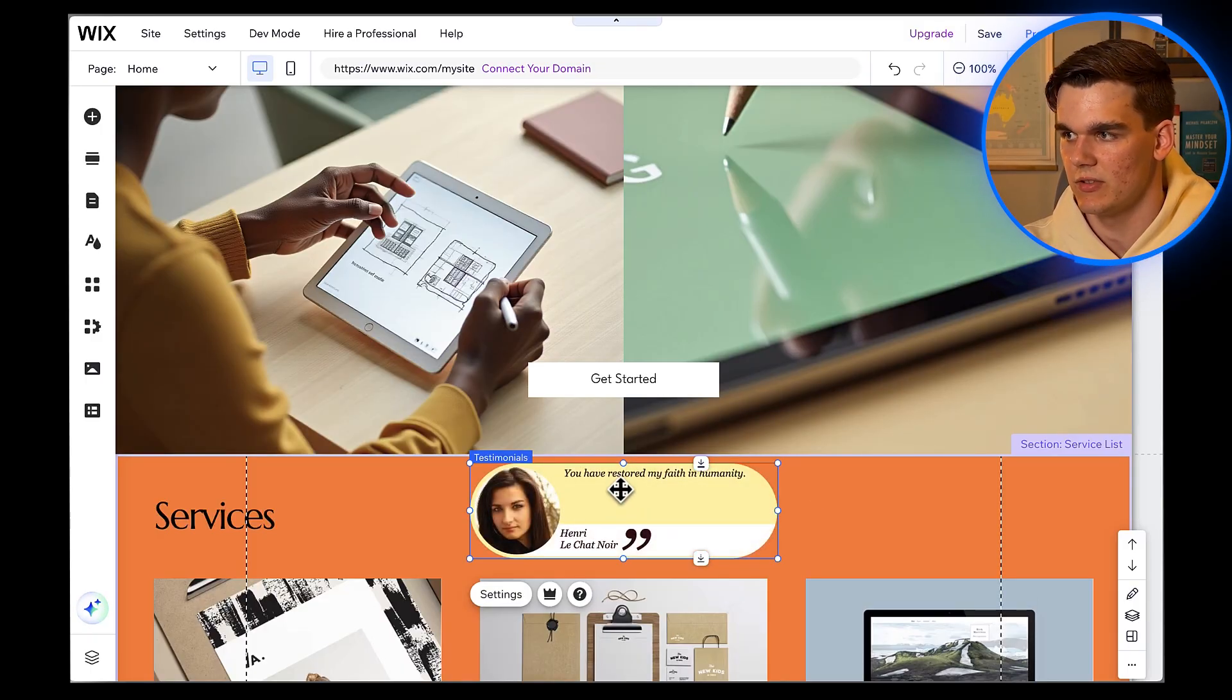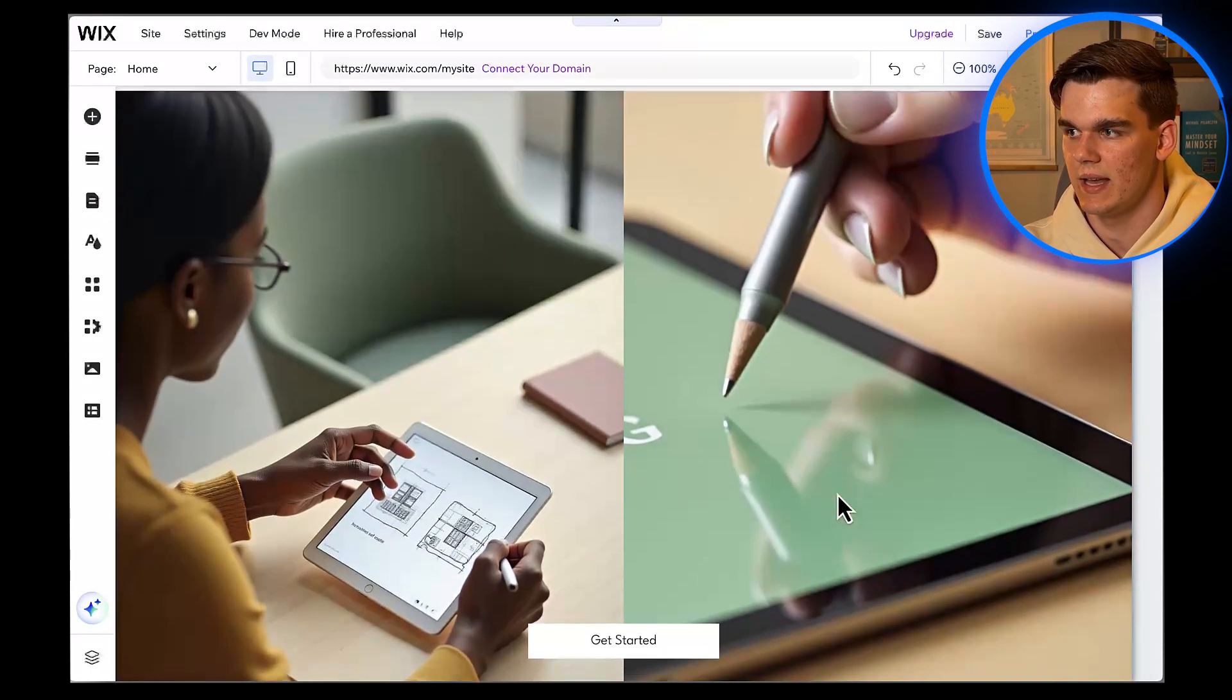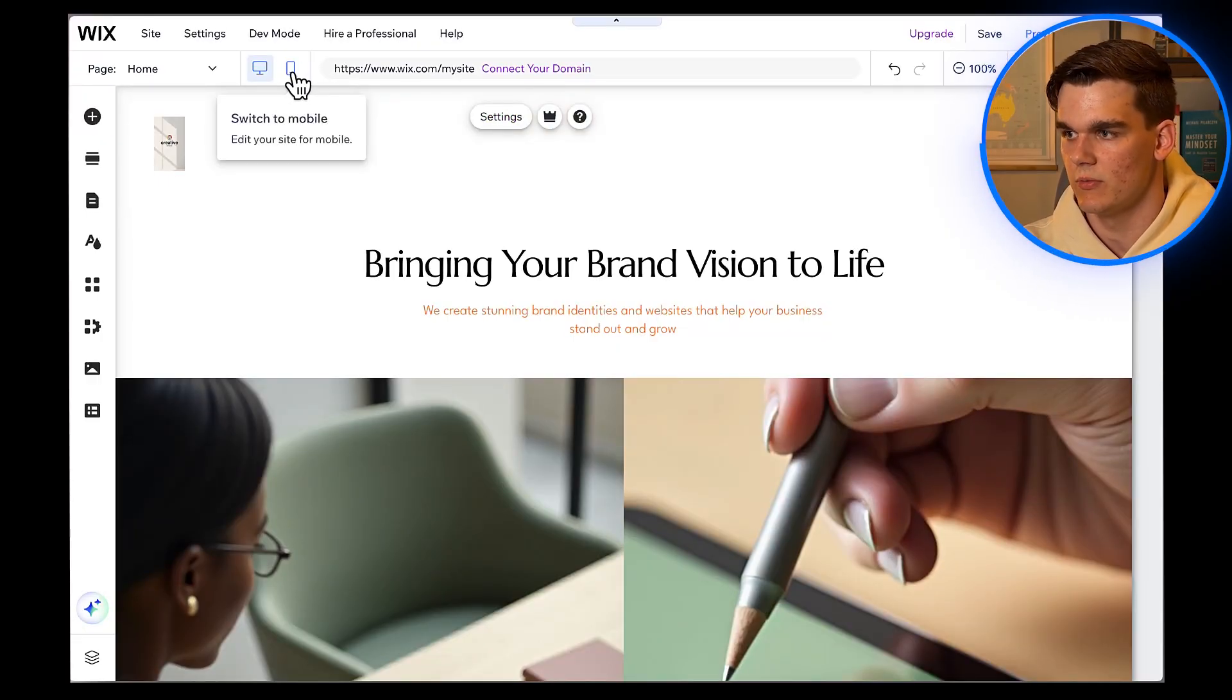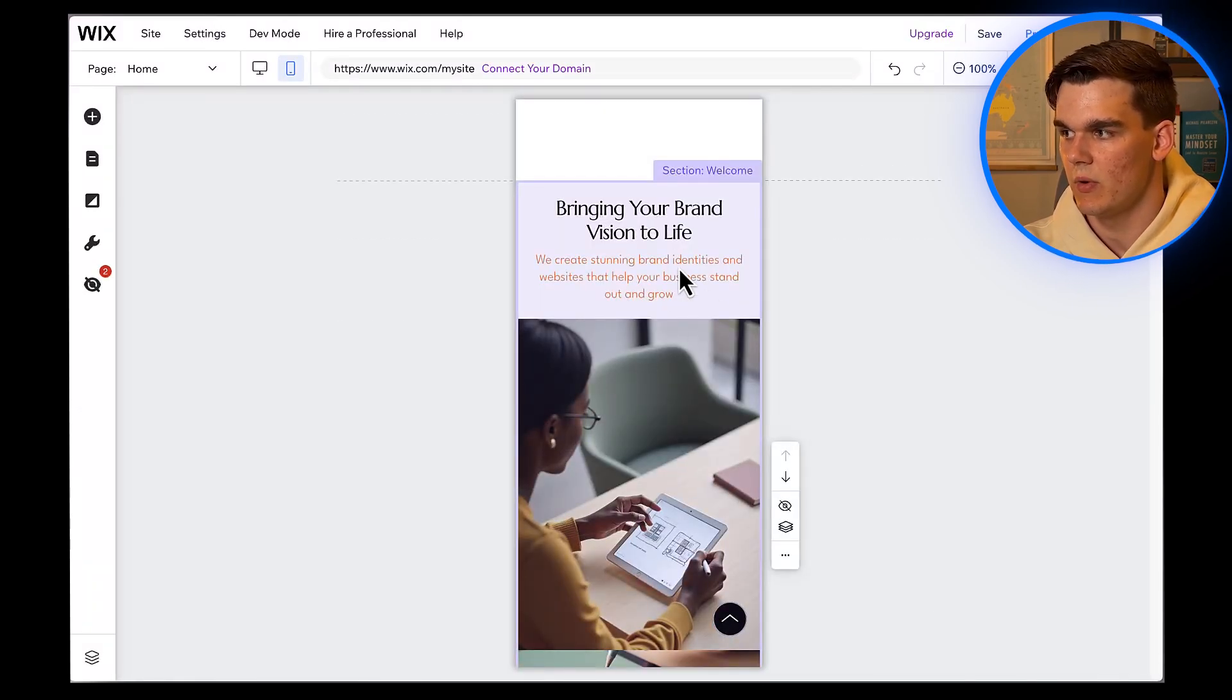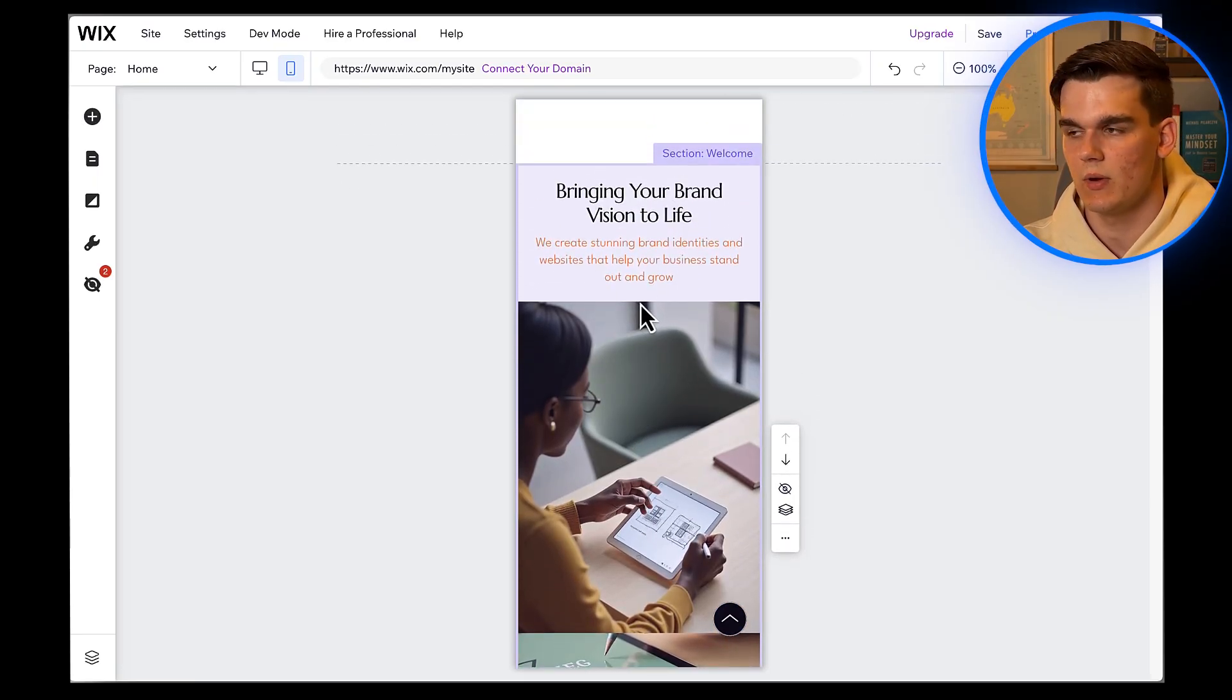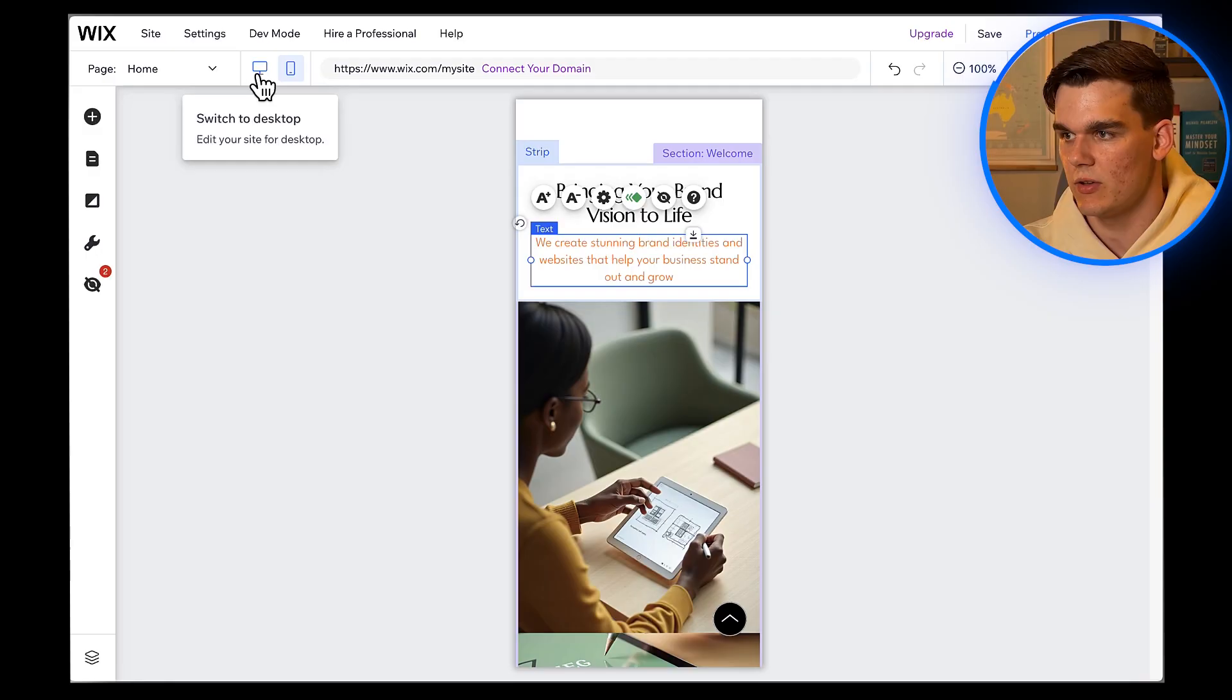Here's something super important that a lot of people forget. We need to check how our site looks on mobile devices. At the top of the editor, you'll see a mobile phone icon. Click on that to switch to mobile view. As you can see, Wix automatically optimizes everything for mobile, but we should still review it to make sure it looks good. The text is readable, the images are properly sized, and the buttons are easy to tap. Perfect. If something doesn't look right, you can adjust it specifically for mobile without affecting the desktop version. Just make your changes while in mobile view.